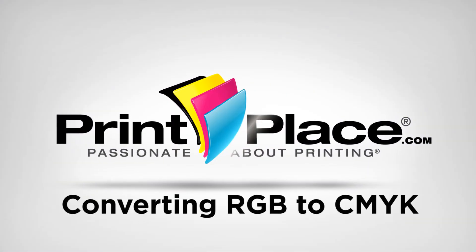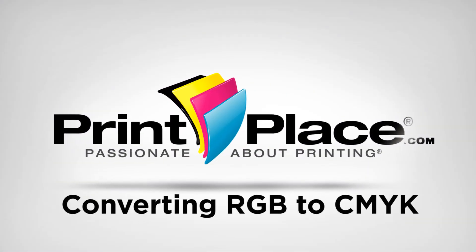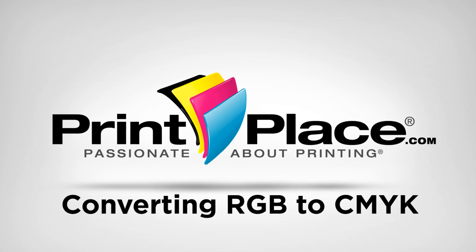This video will cover converting your artwork from RGB color mode to CMYK in Adobe Photoshop, Illustrator, and Microsoft Publisher.